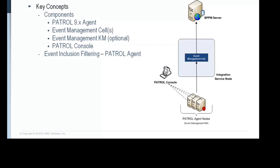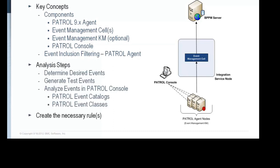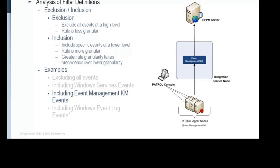This video is focused on how to determine the filter criteria to include all events from the Event Management KM. In part one of this video series, we also described the analysis process listed here. The key step in the analysis is to leverage the patrol console to determine the proper patrol event catalog and patrol event class for the events you are working with. By analyzing test events from the event management KM in the patrol console, we will determine the proper patrol event catalog and patrol event class to define in the inclusion filter rule so that we send up all events from the event management KM.